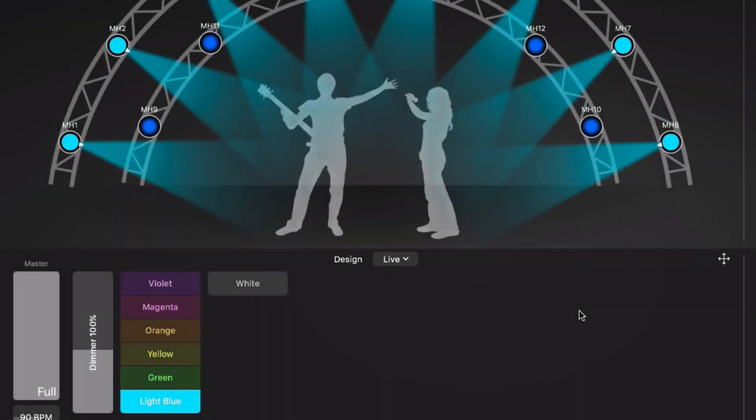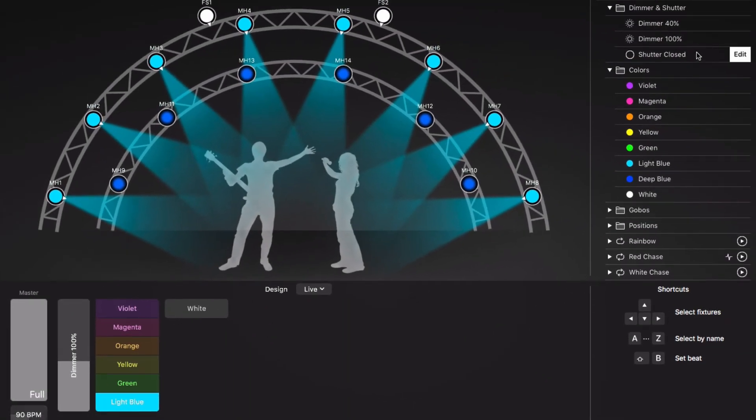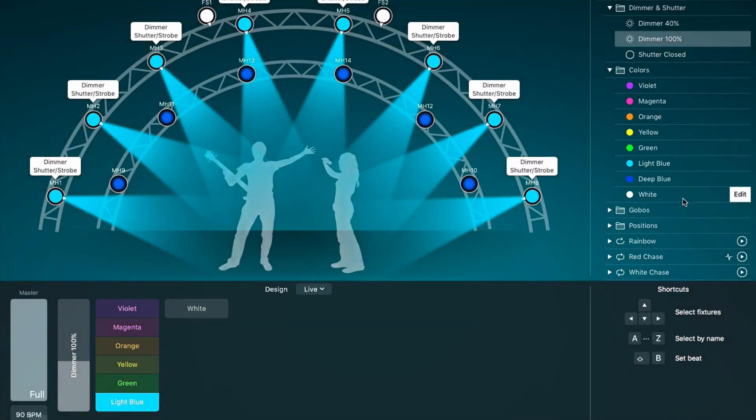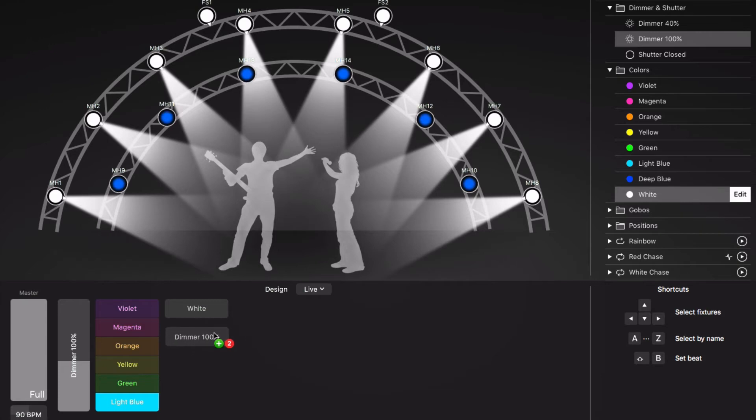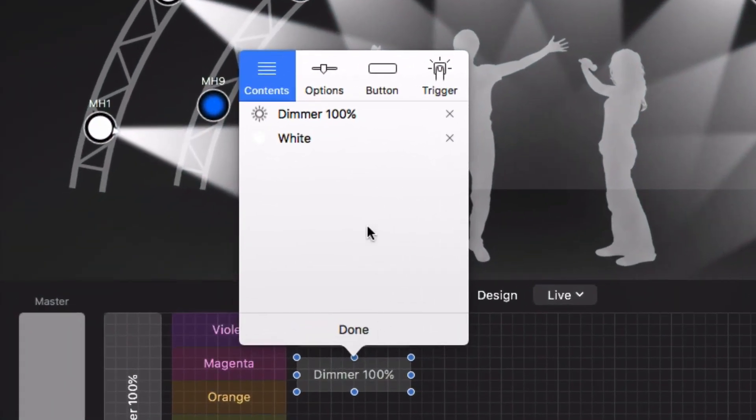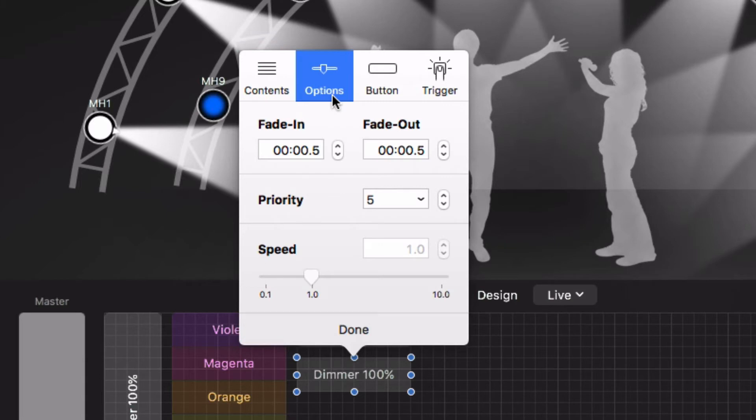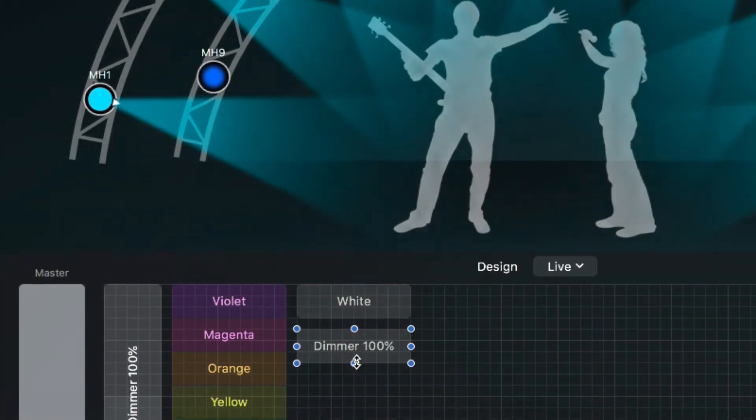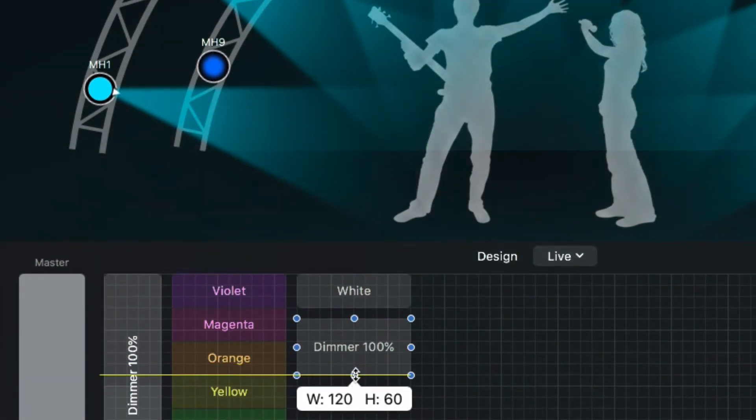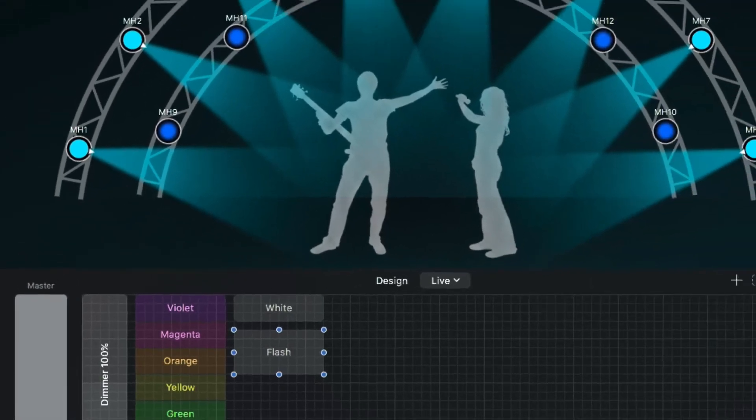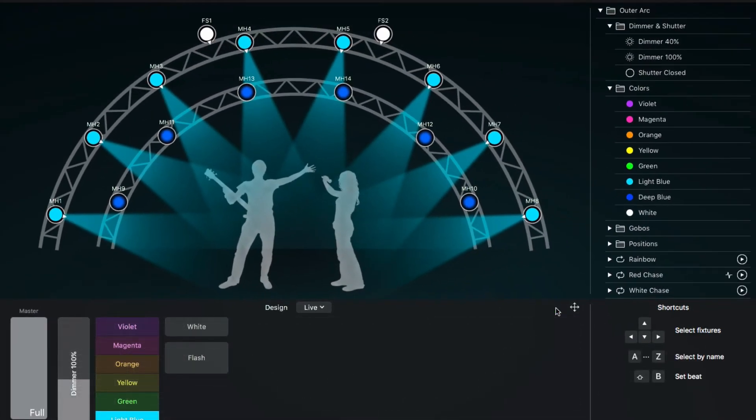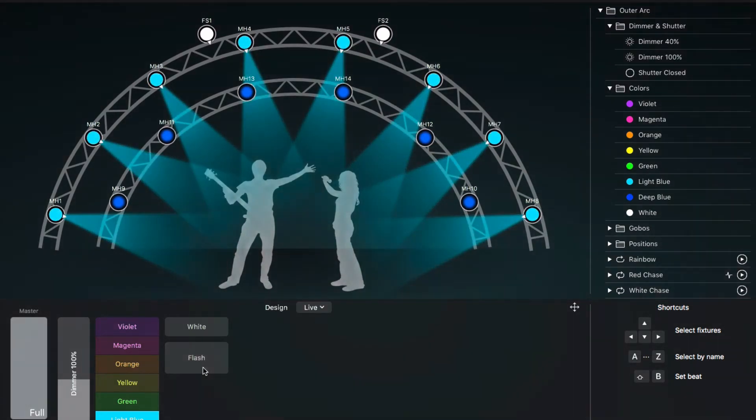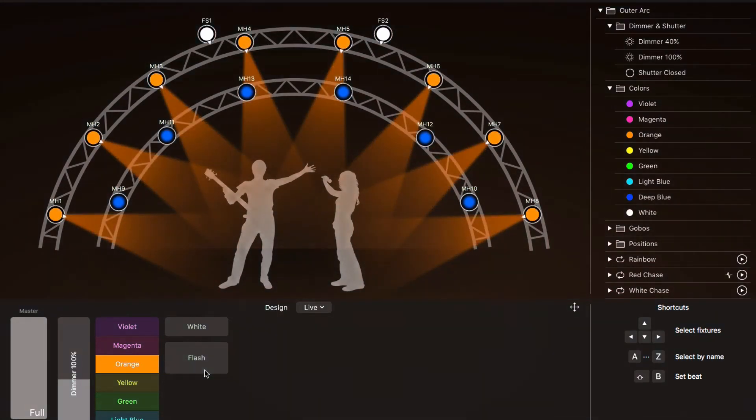Here's an example for the flash behavior. We add a push button which sets the dimmer to full and the color to white to get a blinder effect. We set the fade in time to 0 so the blinder comes on immediately, but we keep the fade out time. Now when we press the button, the lights go to white at full intensity and then fade back to the last state. The flash button overrides the other cues because it's the most recently activated button.